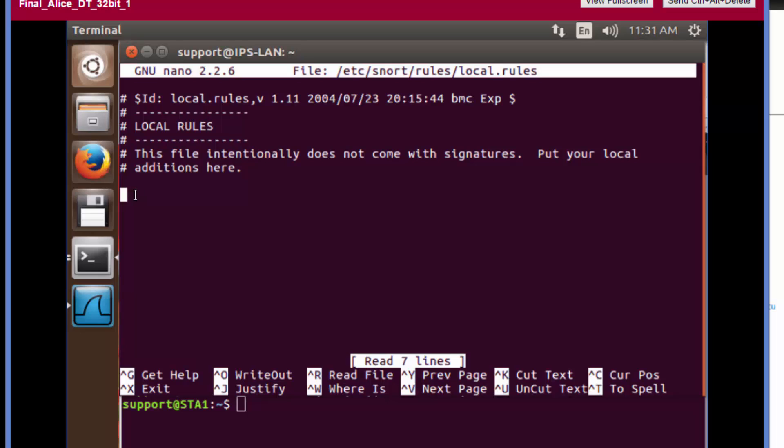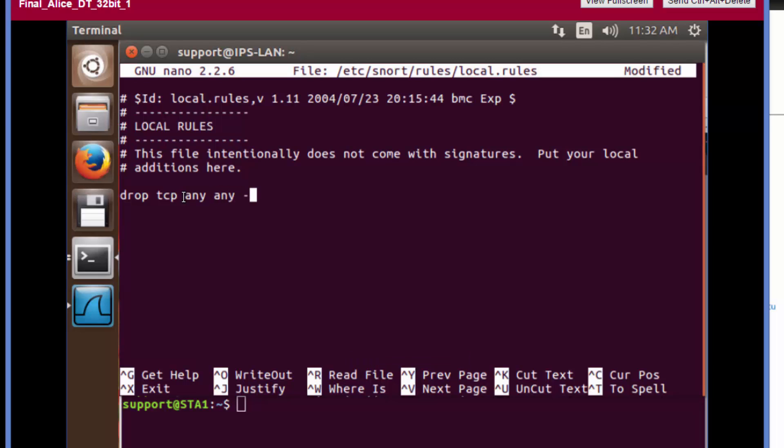Now we're going to be changing the action. The action, as we've seen before when defining them on the IDS device in previous labs, was alert. But because we're on an IPS device, we not only can log events that happen, we can also stop them. This is going to drop the attack and send a message. We're going to drop any TCP communications coming from any source socket going to any destination socket.